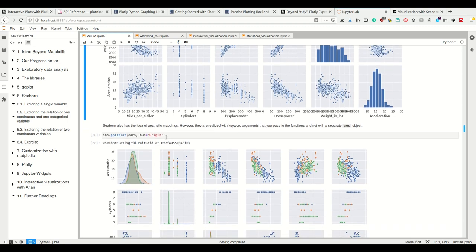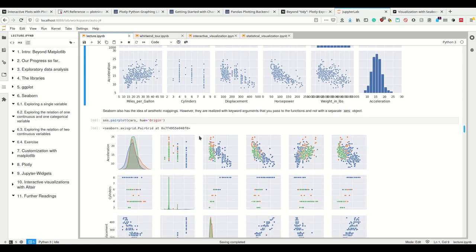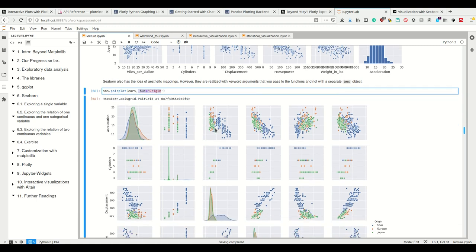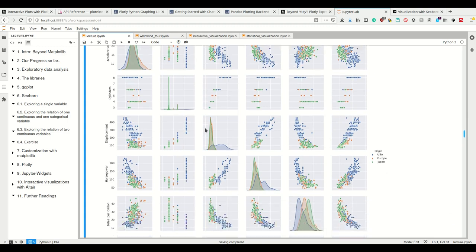And we also have these aesthetics mapping and we can, again, like we did in ggplot, use, for example, a categorical variable for the color. However, here it can only be categorical ones. So with keyword arguments, we set the aesthetics. For example, we set hue equals origin. And now we have three variables in one plot again.